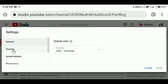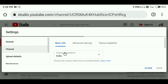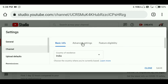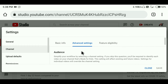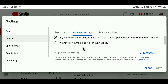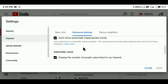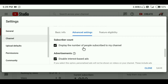Subscribe to the channel. Click on the advanced settings option, then click on the subscribe button.